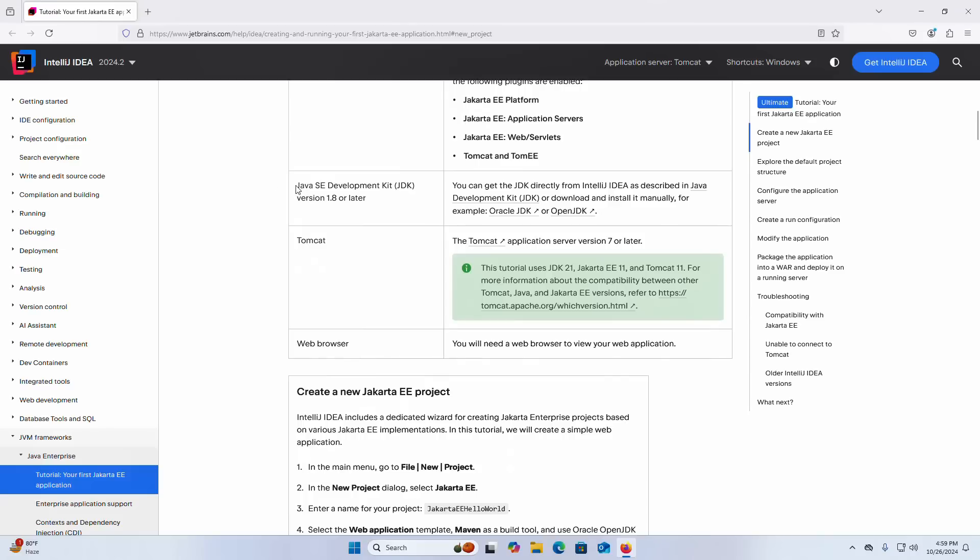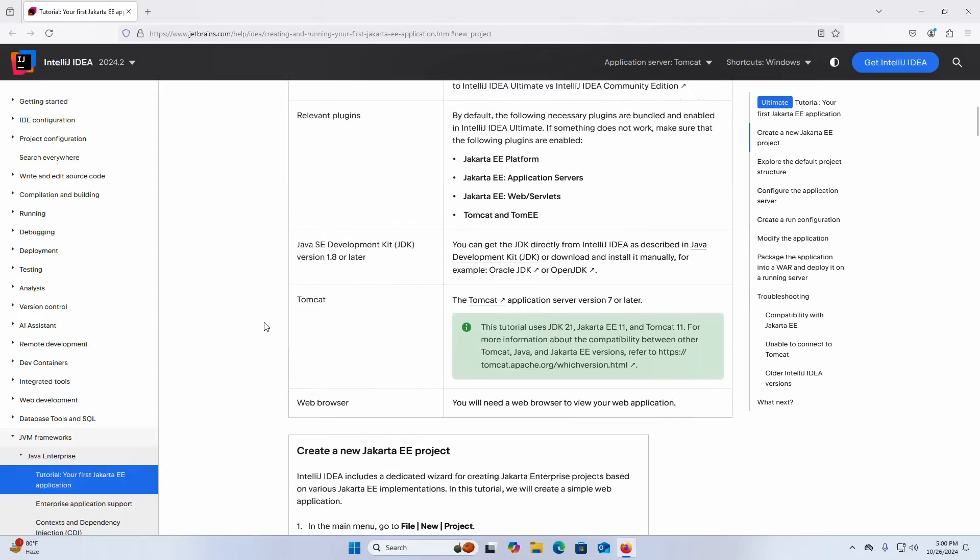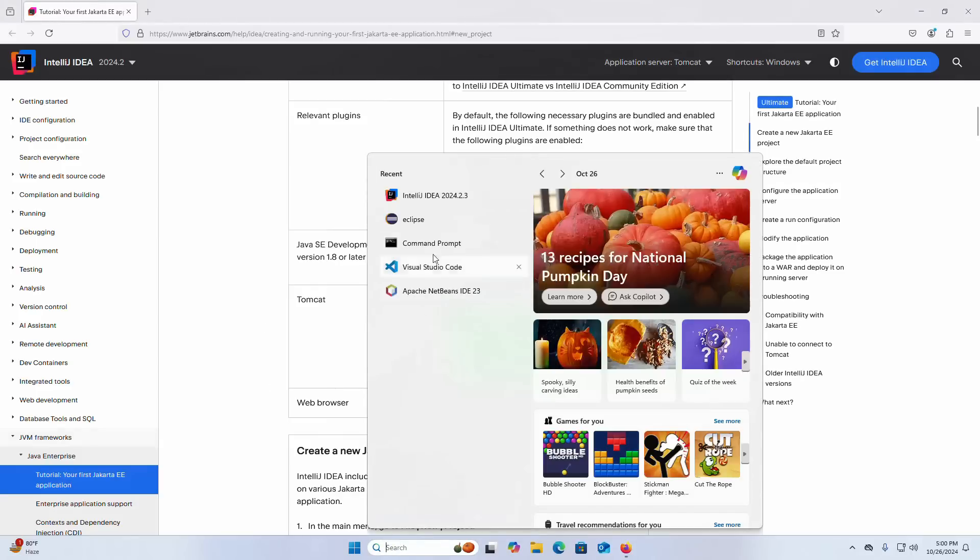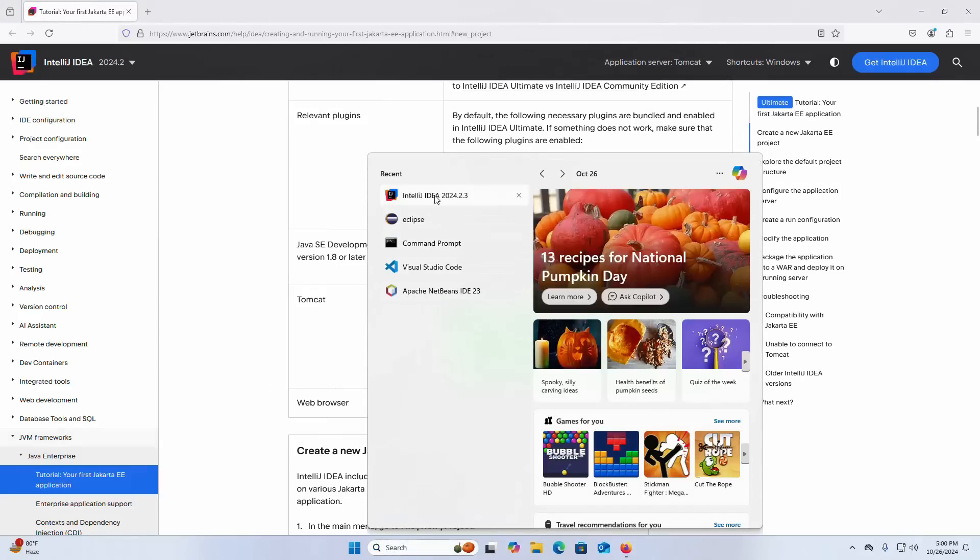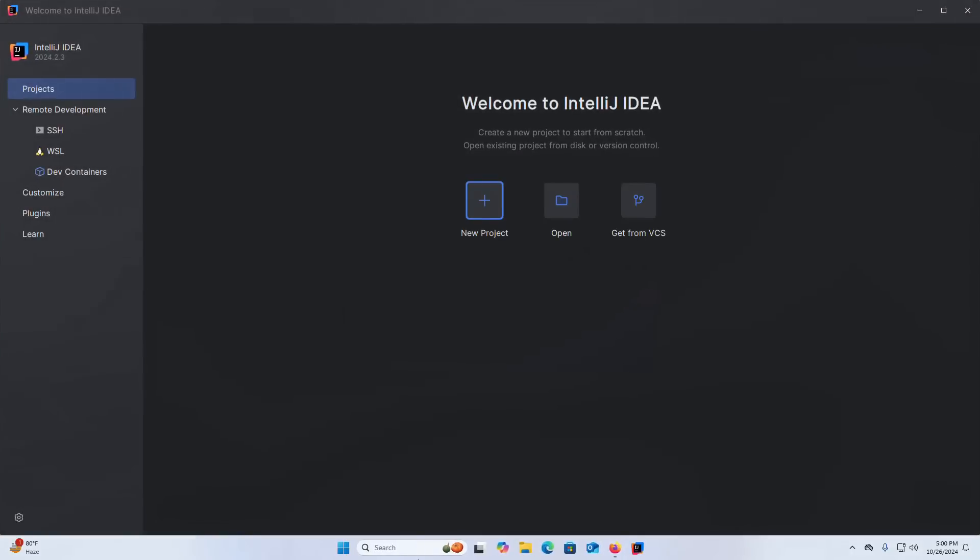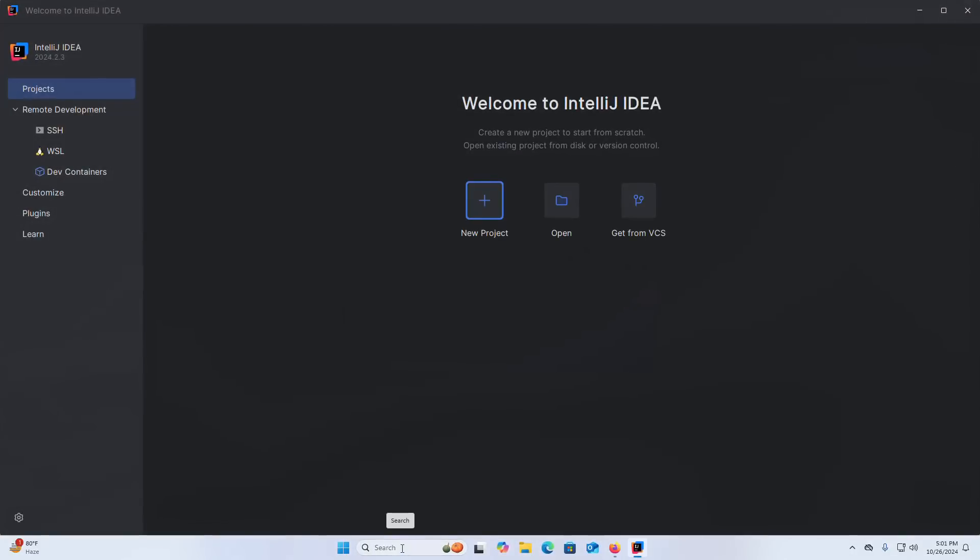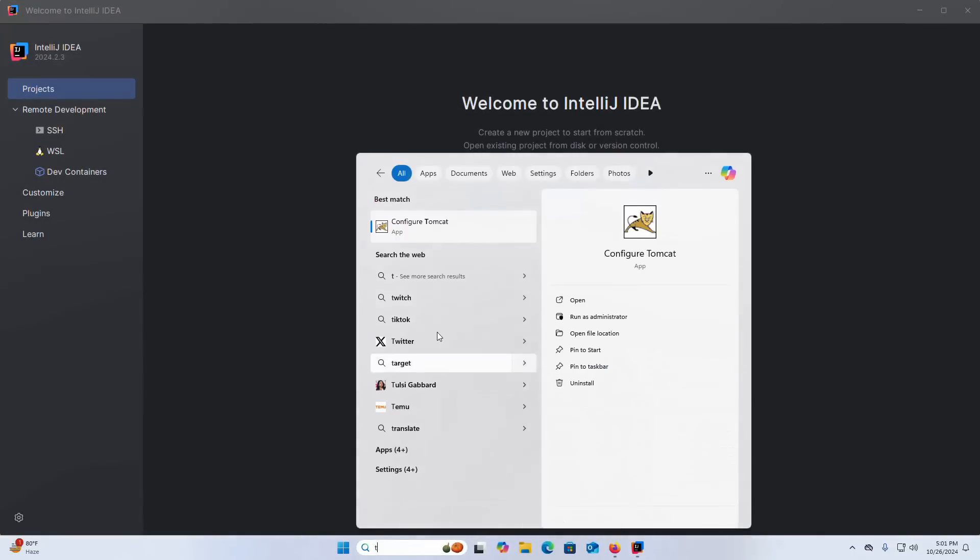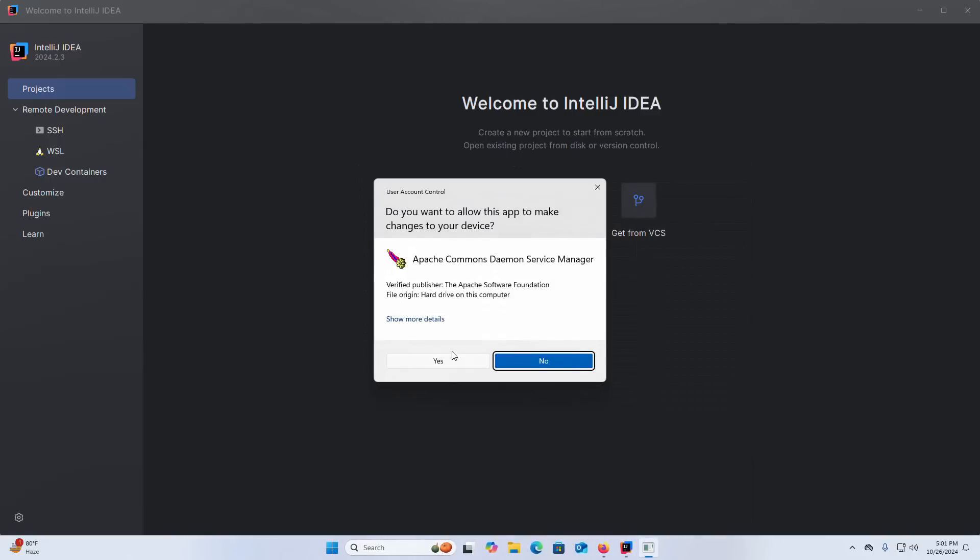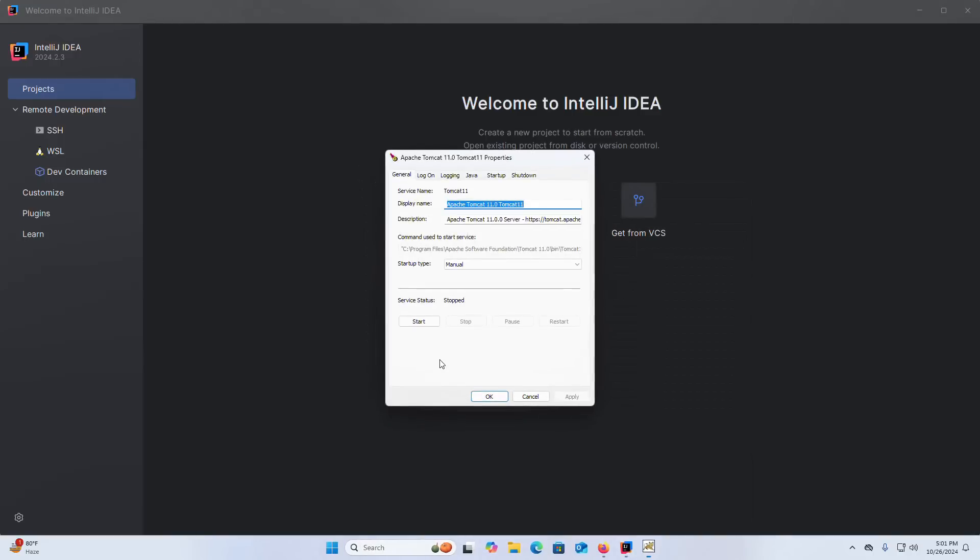Also Java SE Development Kit JDK version 1.8 or later, Tomcat web server, and web browser. Make sure that you already have installed all of this on your system. I already have installed IntelliJ IDEA on my machine and also Apache Tomcat 11. You will find a link in video description how to install IntelliJ IDEA and Apache Tomcat on Windows operating system.